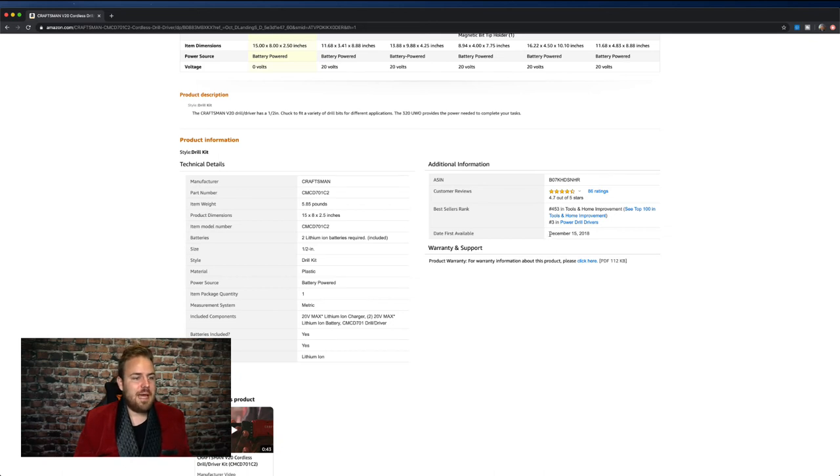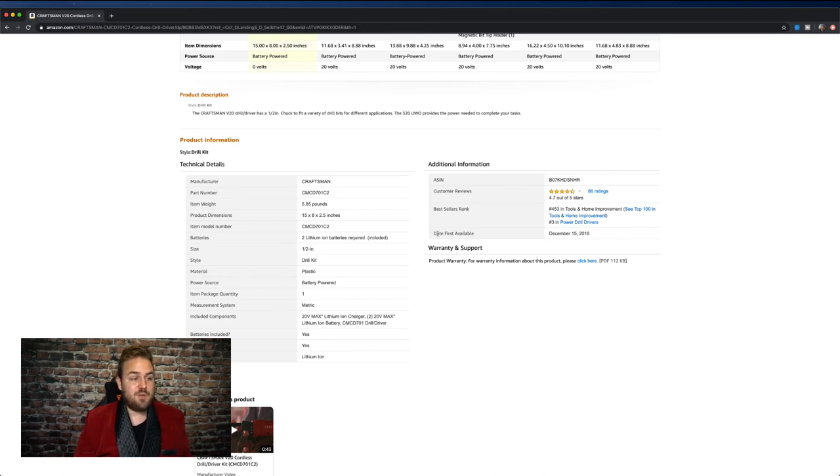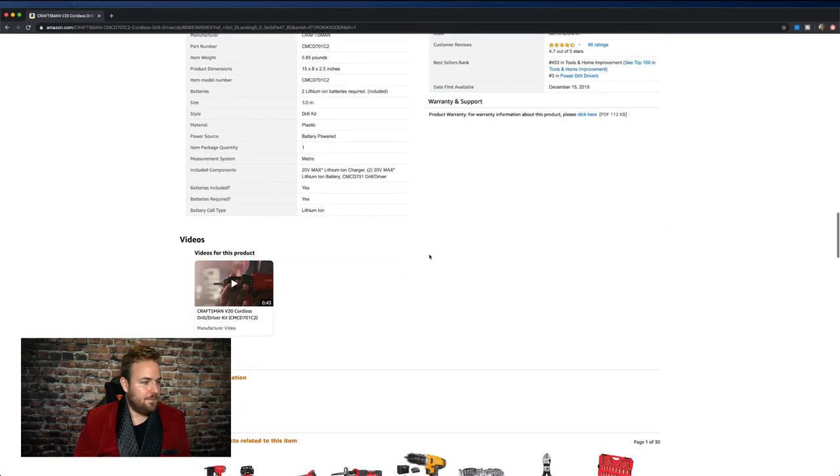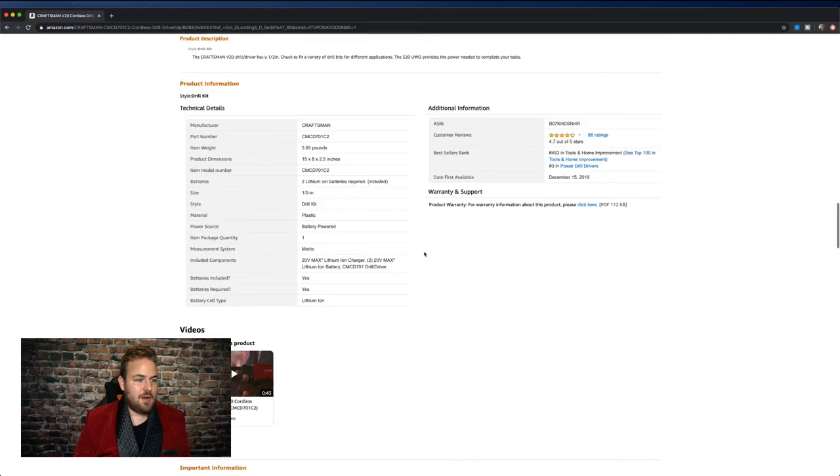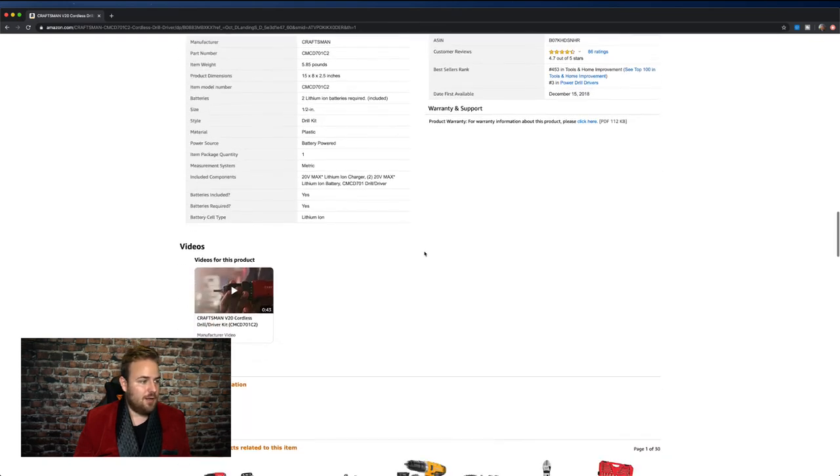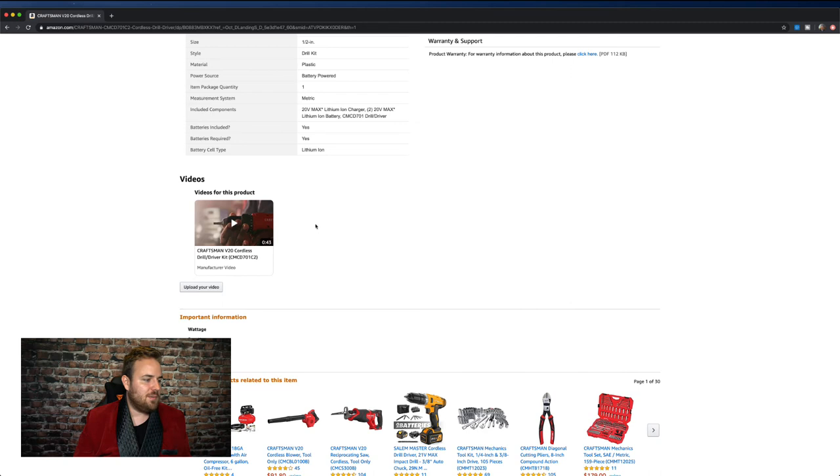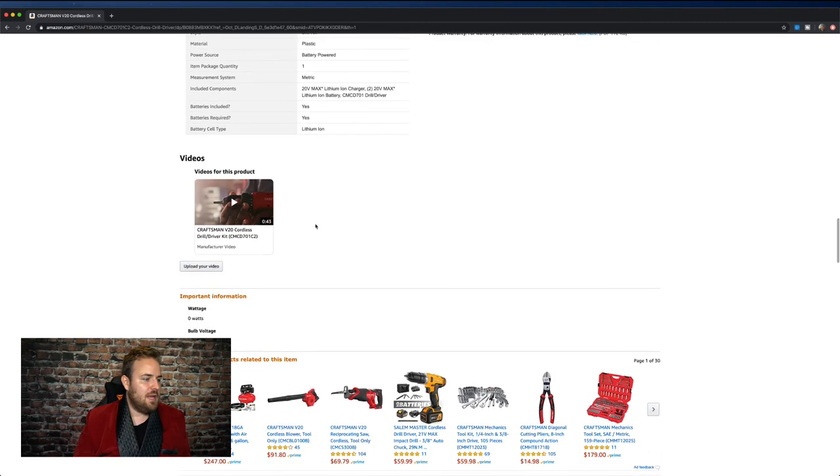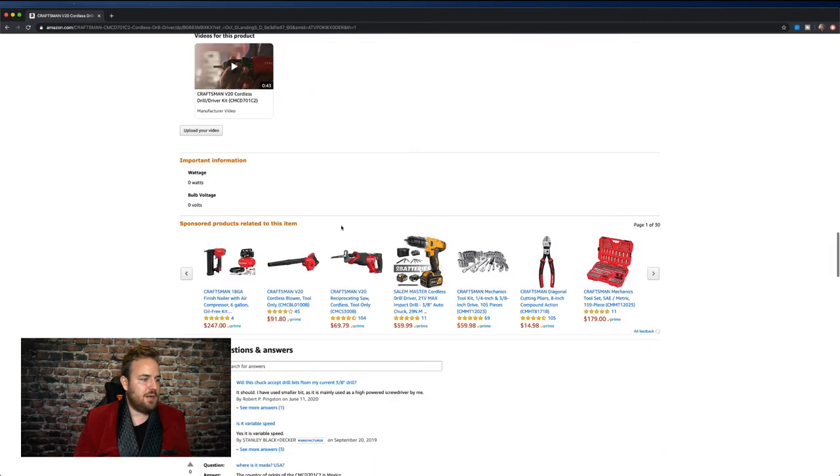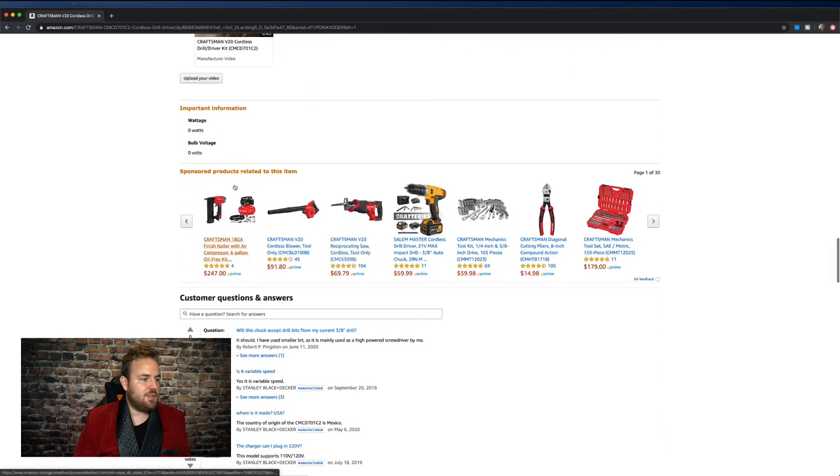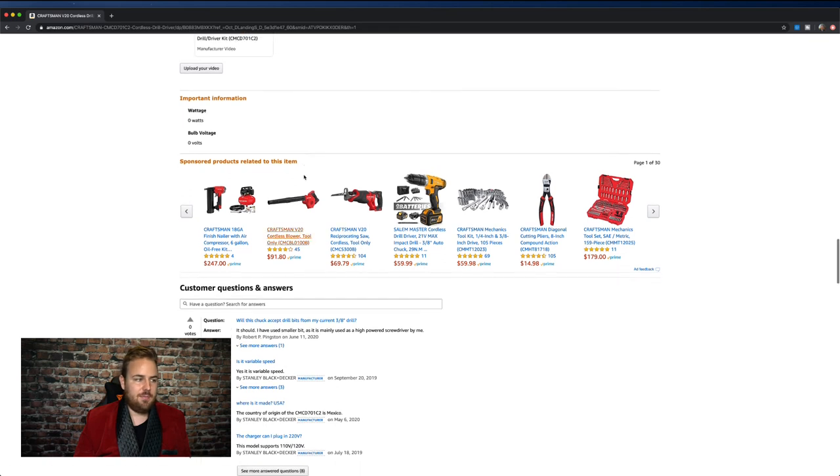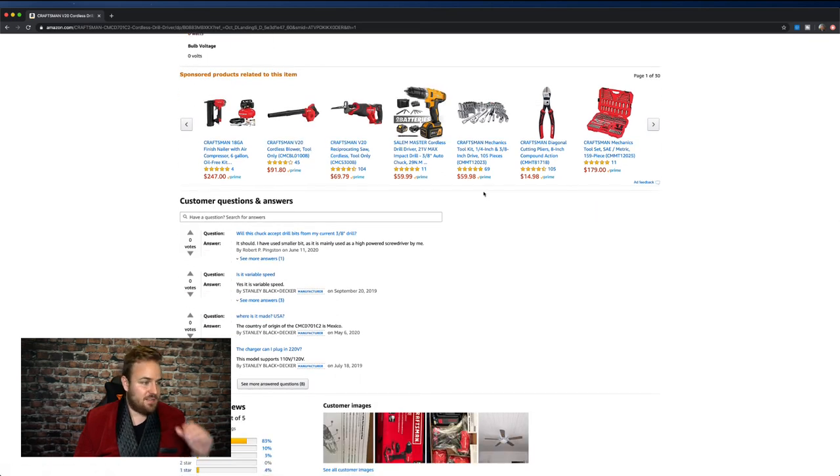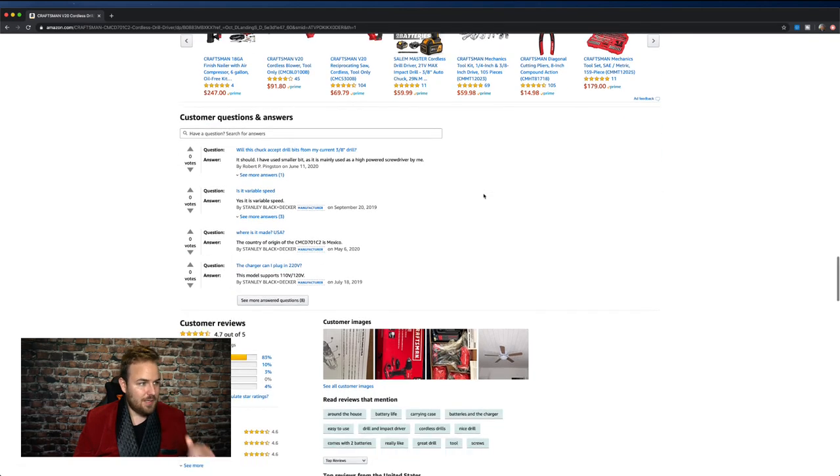Some cool competitive intelligence data. If you get on a product page, you can see when it was first listed and available to buy on Amazon. And as we scroll down here, of course, got some more information, the video that we saw up at the top, and then important information, some other sponsored products relating to the item, sponsored product meaning promoted, meaning ads.